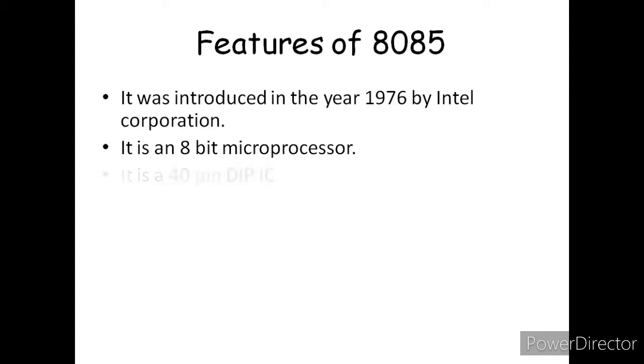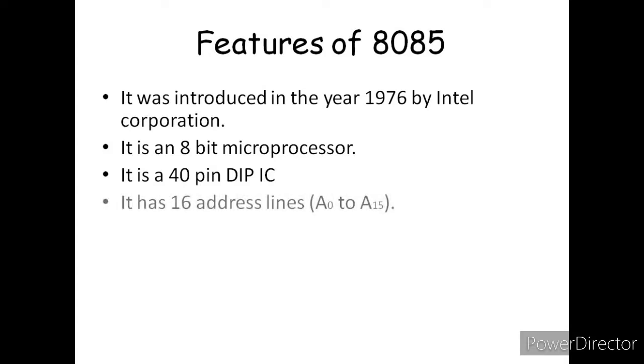Next, it is a 40-pin DIP IC. So 8085 microprocessor is an integrated circuit and also a dual in-line package with 40 pins.